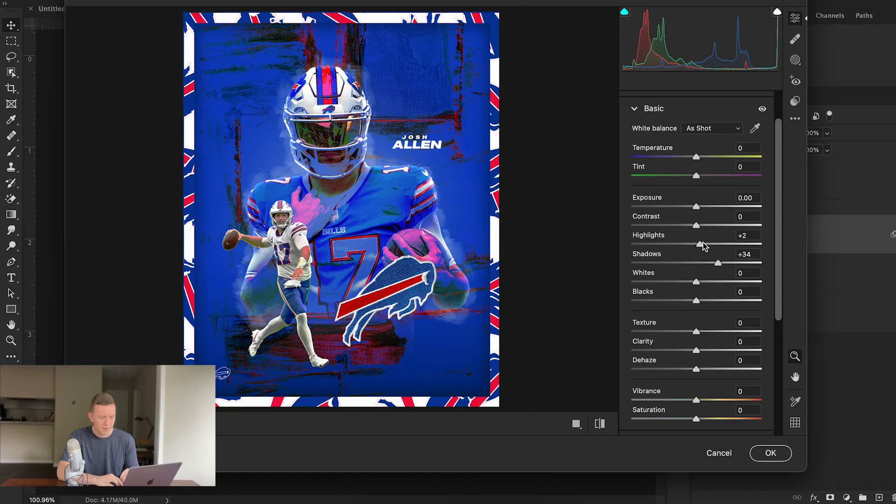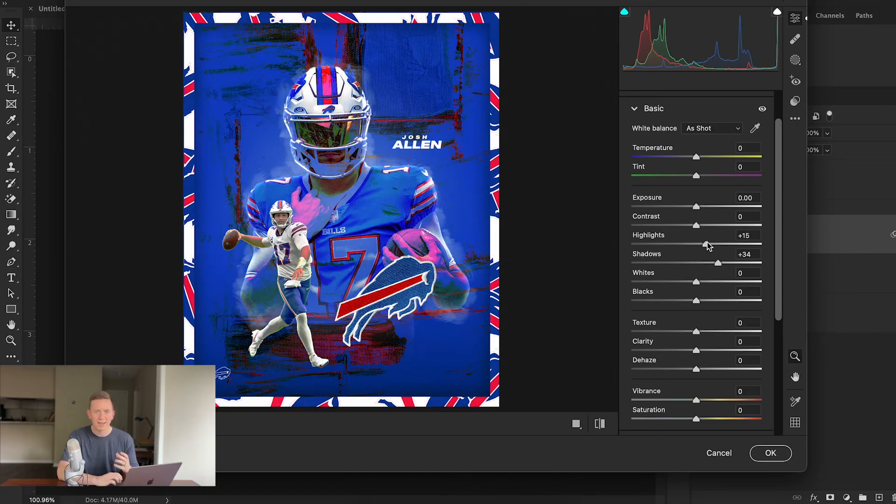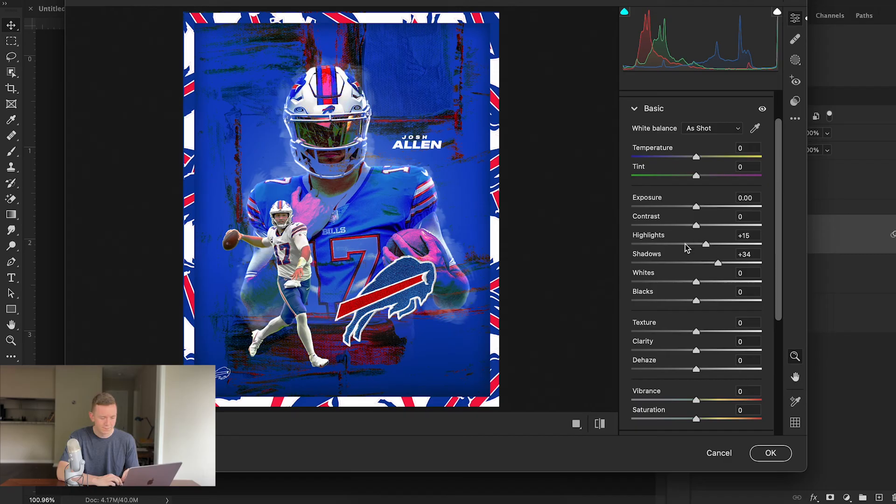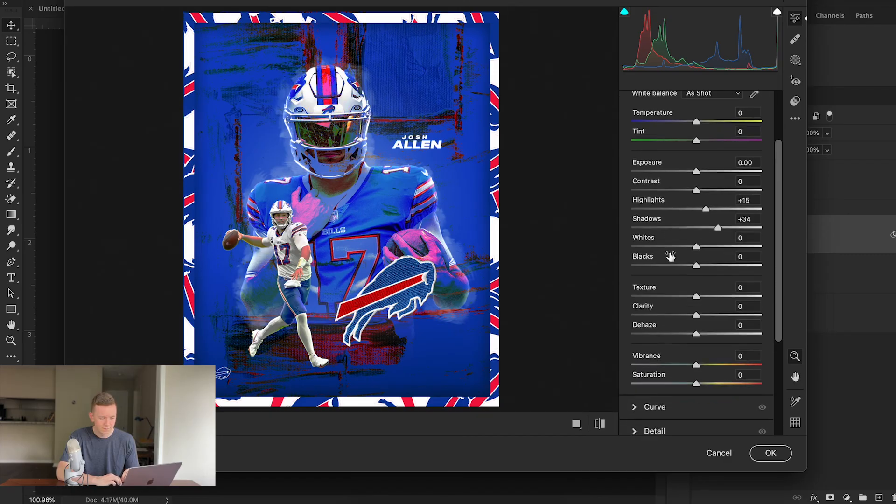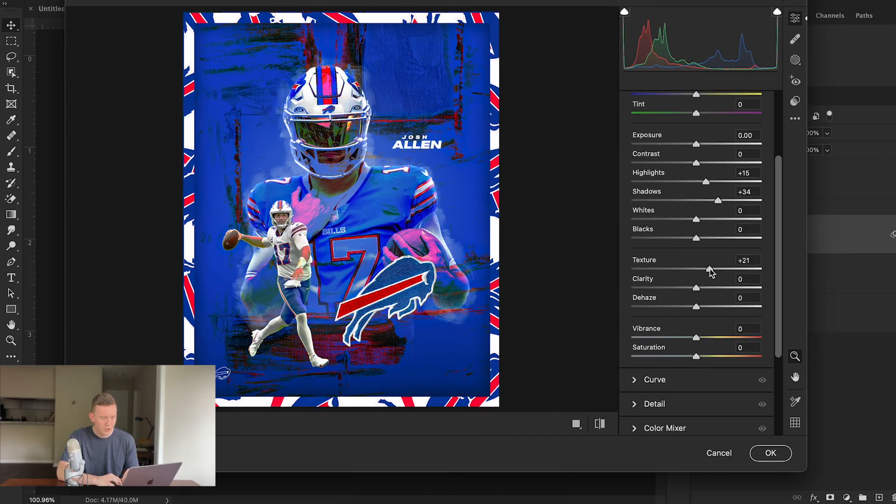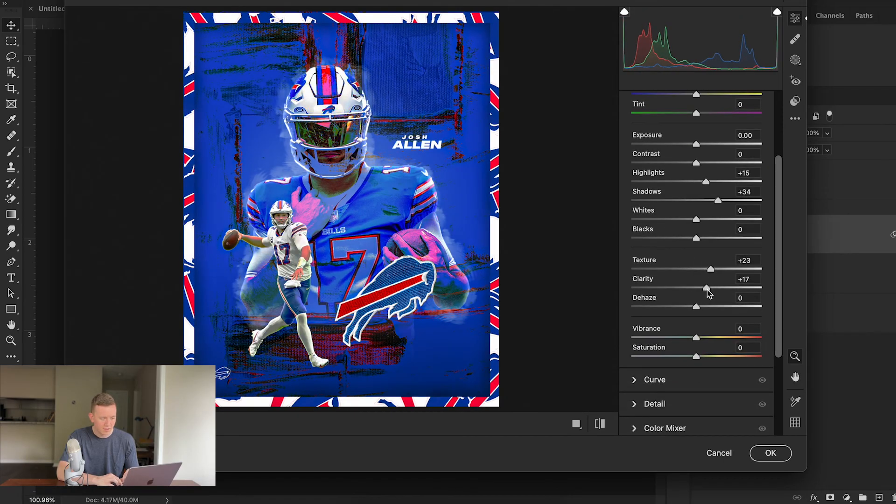I'm then going to hit Filter, Camera Raw Filter, and I'm going to go up to Basic. I'm also going to play around with the highlights a bit to turn them up to give it a nice HDR look. I'm going to add a little bit of texture and a little bit of clarity as well.